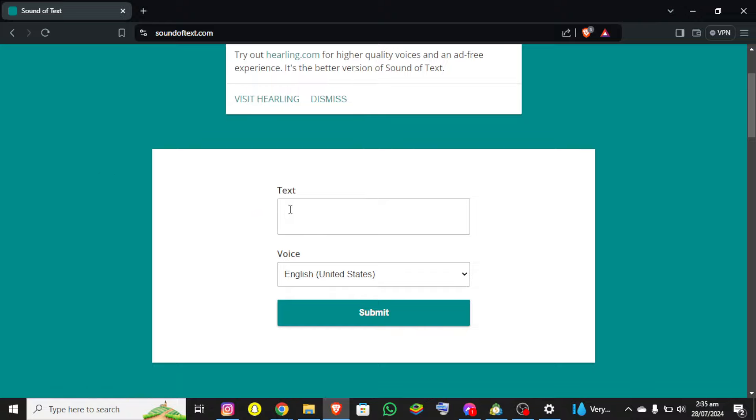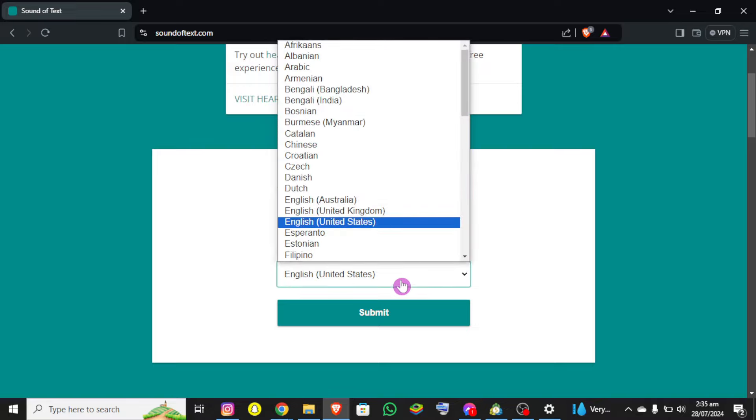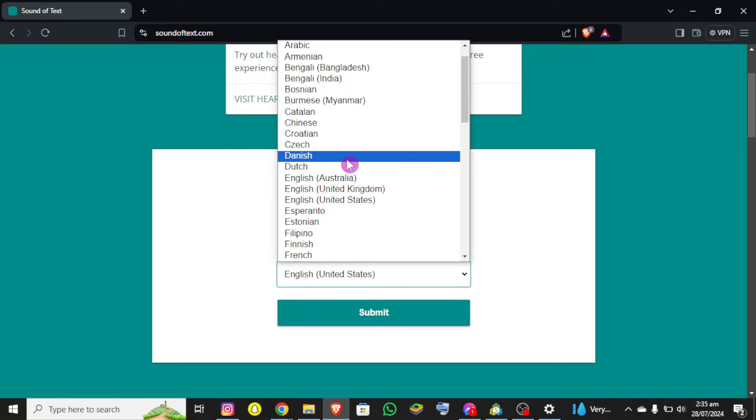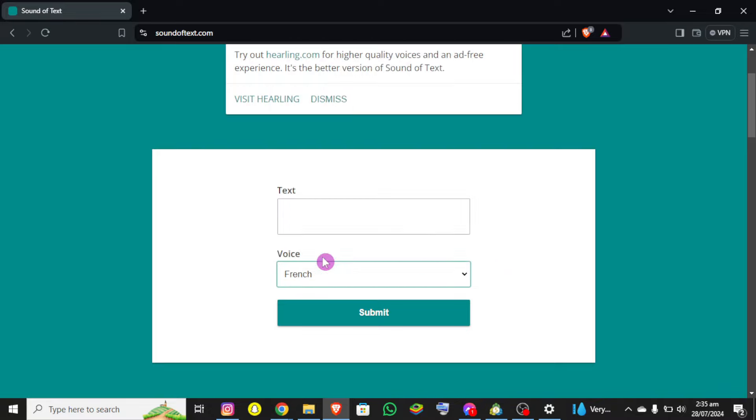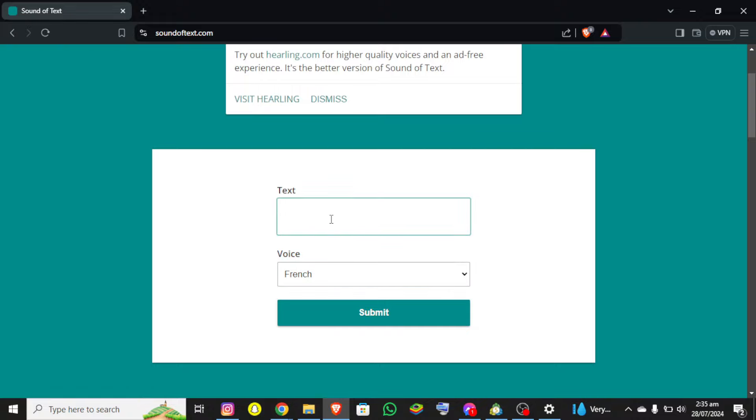Now you can see it is asking us to enter a text over here and you can also select any voice. Let's say I want to select Filipino or French for example. Now you simply need to enter your text in here.